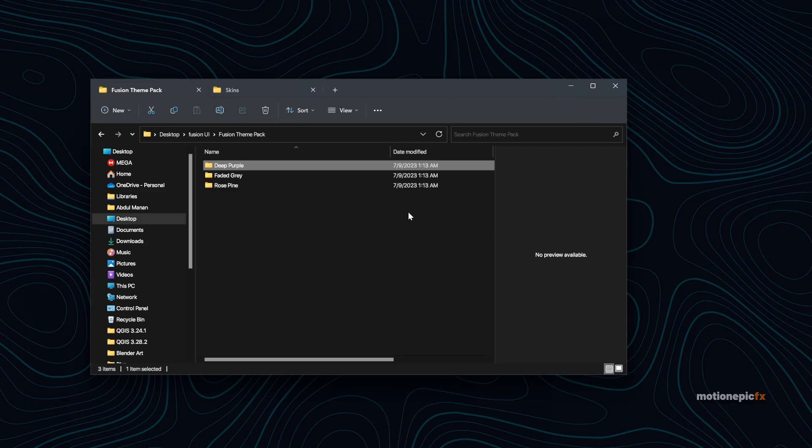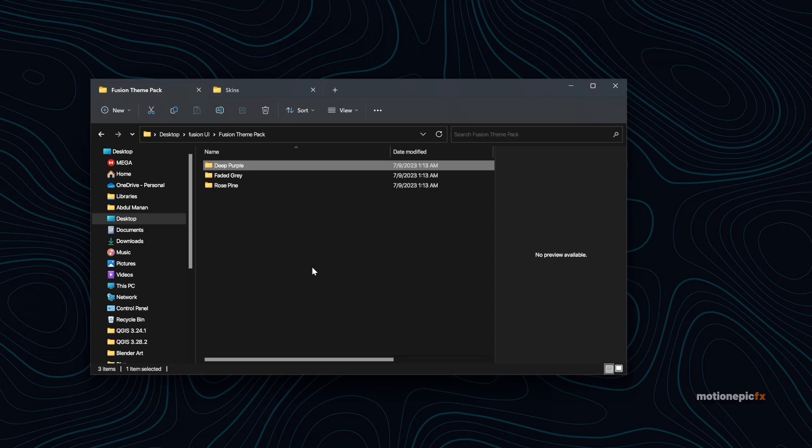Hey everyone, welcome back to the channel. Today in this video I want to share some Fusion themes with you. We spend a lot of time inside the Fusion page and it becomes quite boring seeing the same interface, so I decided to change the colors a little bit here and there and create a new interface.